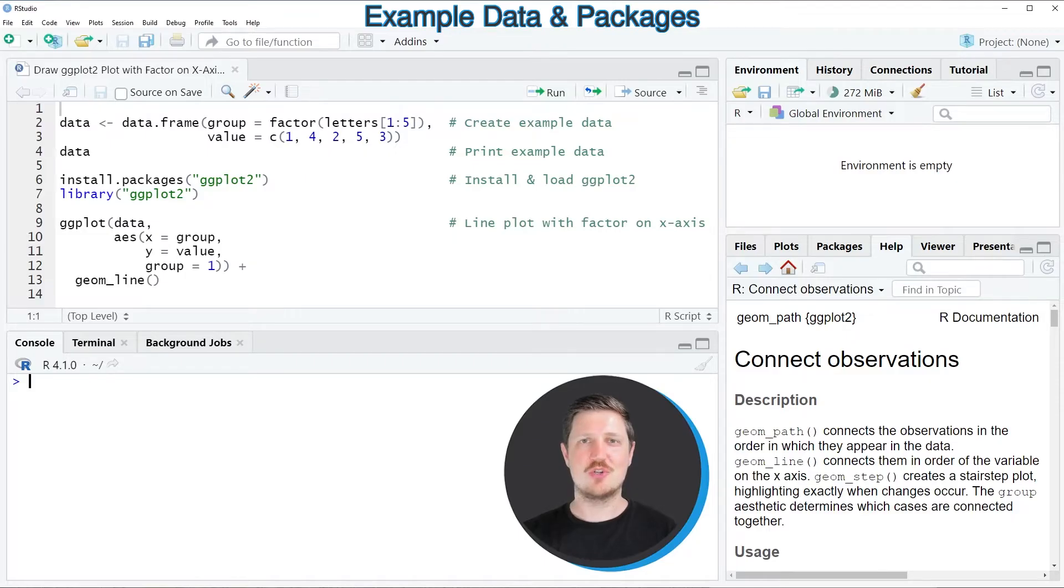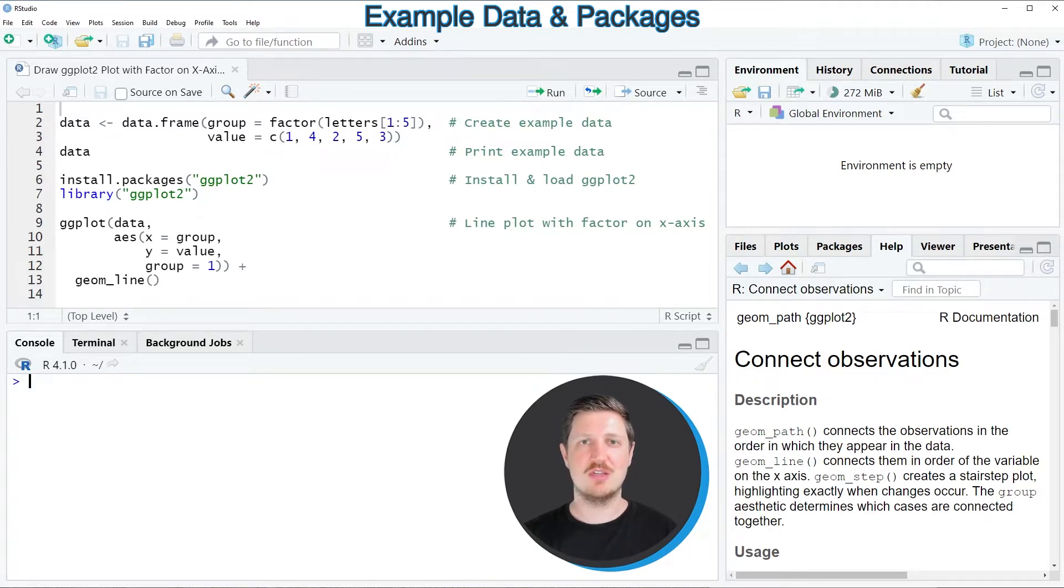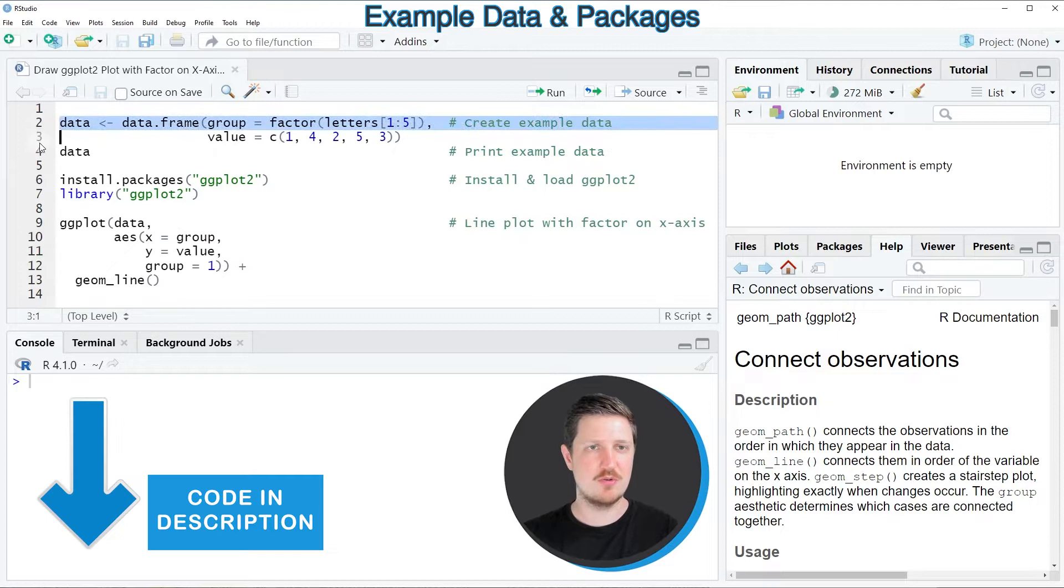In this video I will show you an example, and for this example we first need to create a data frame as you can see in lines 2 to 3 of the code.